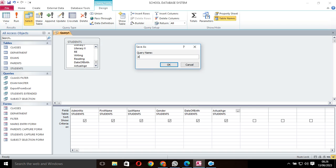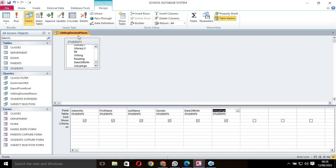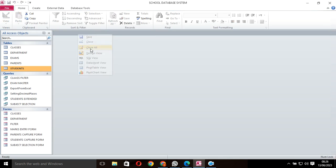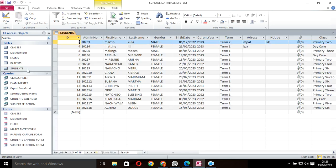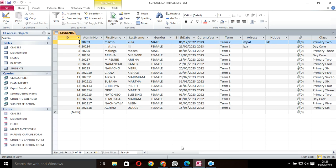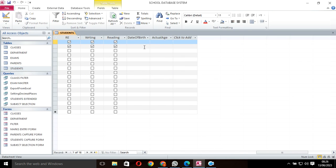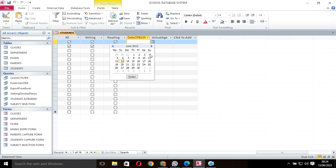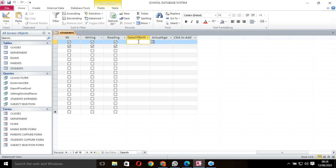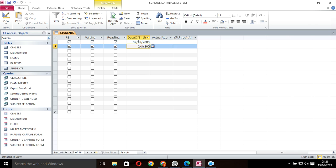I need to feed some data. Let's say this guy here was born in 2000, this one was born on 3/2/2001, this was born on 6/5/2000.